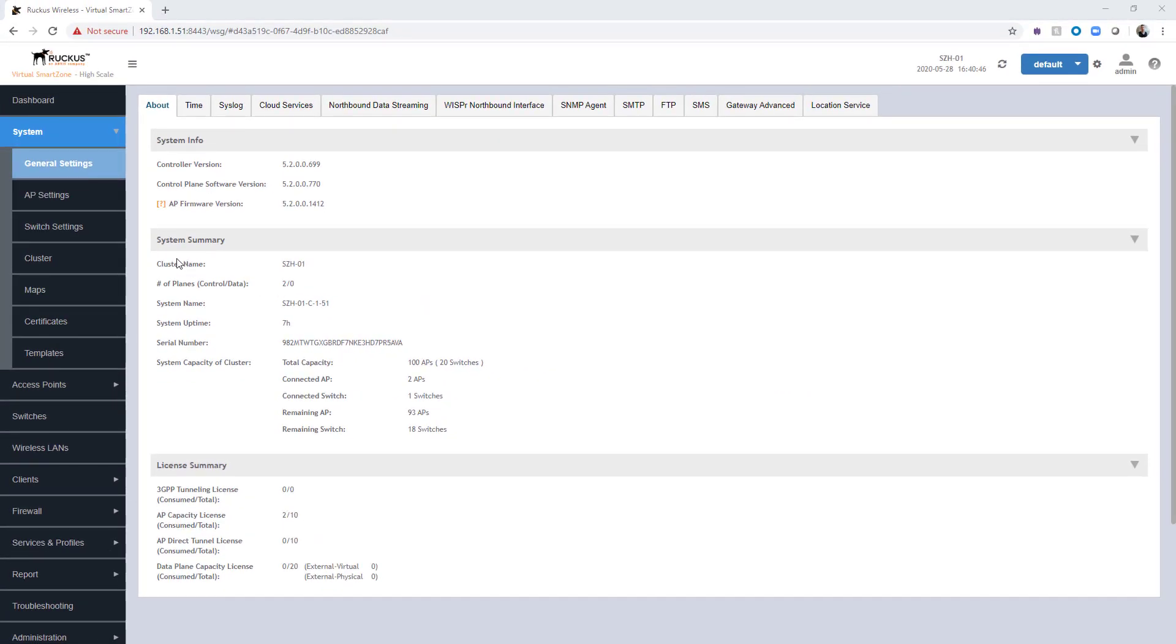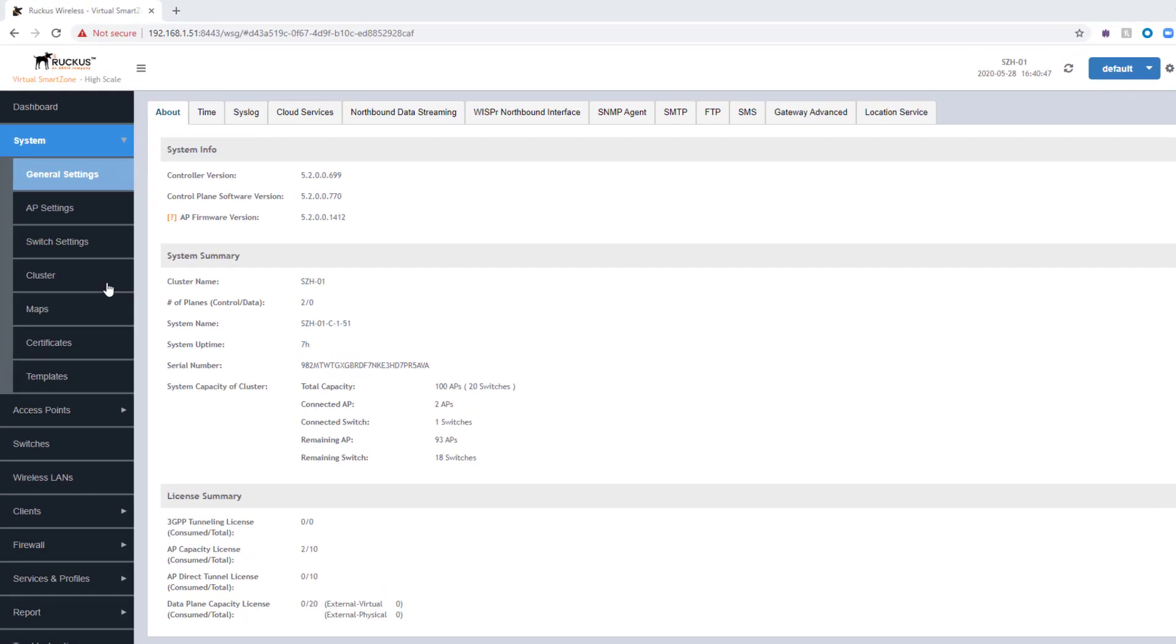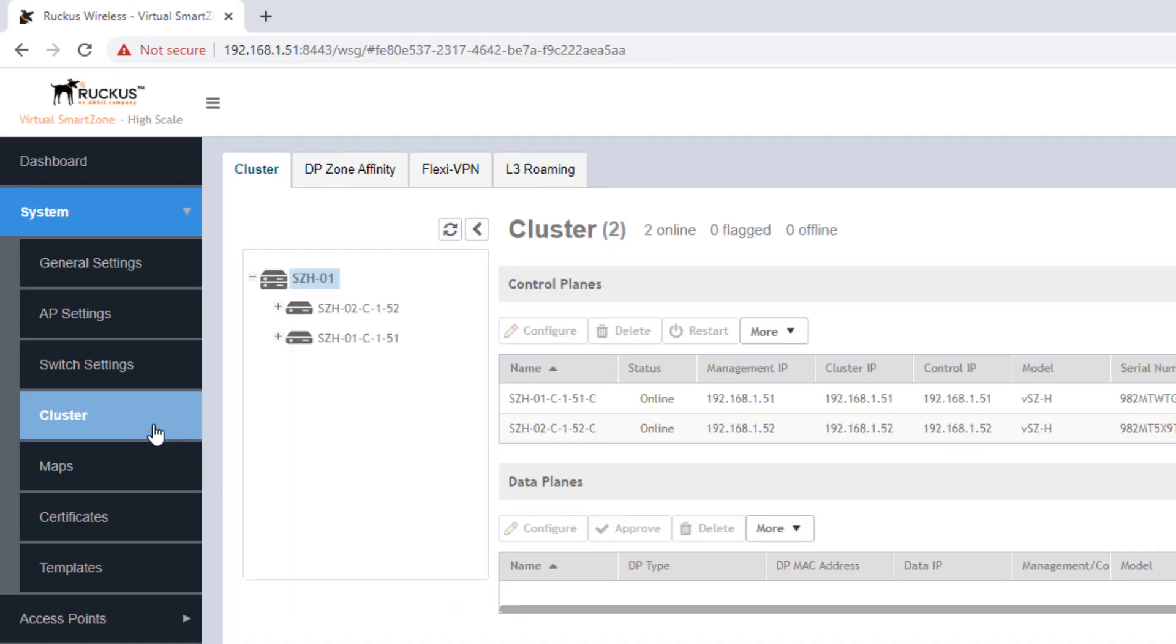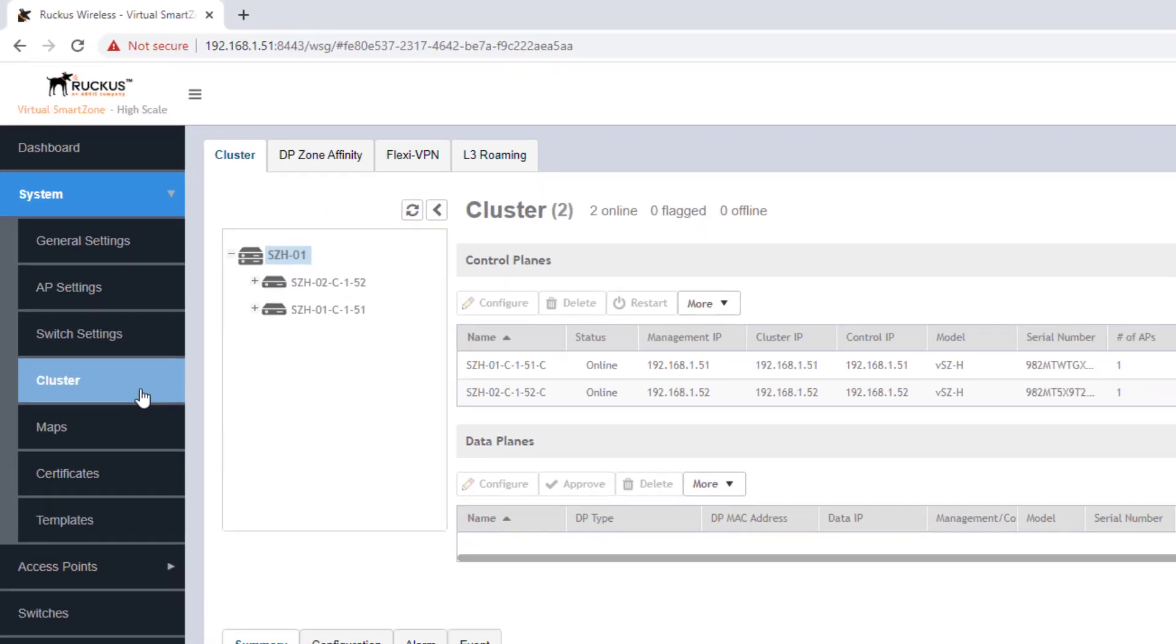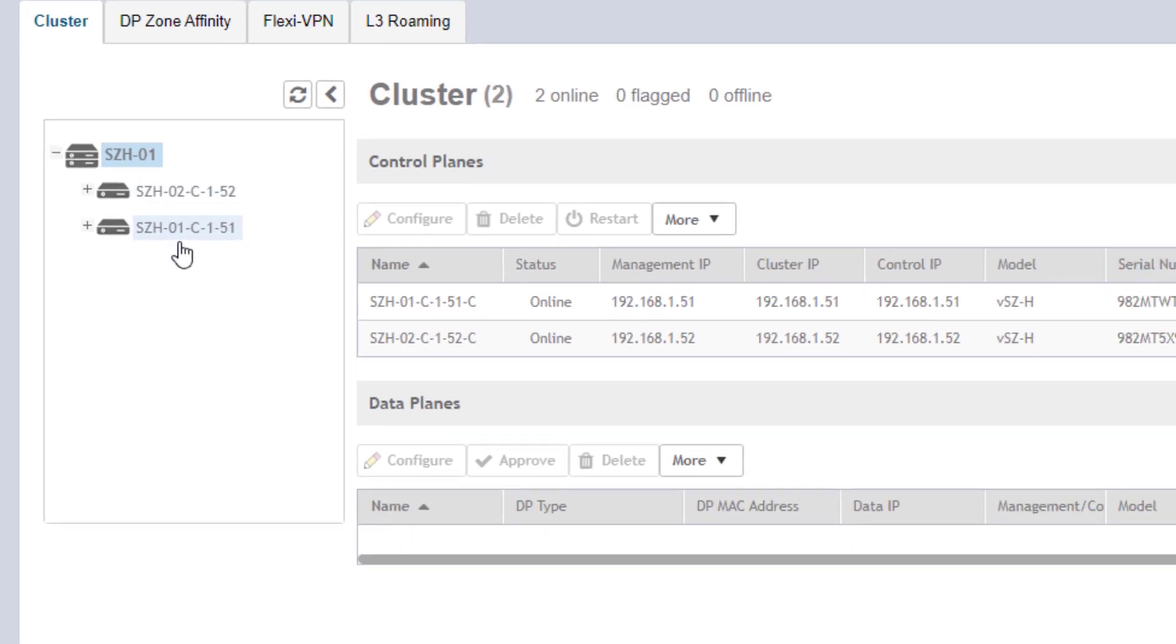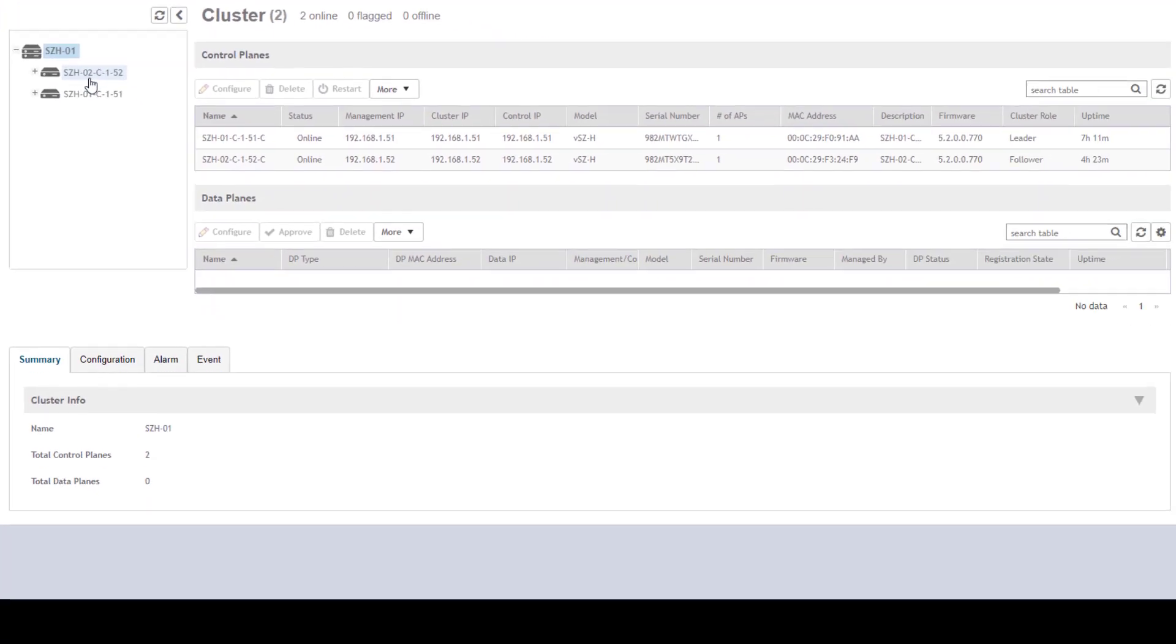We can also take a look at our cluster settings for this particular cluster by navigating to the cluster tab underneath system. On the cluster tab itself, we will see the main cluster, the SZH01 on the top. Then we can see the additional cluster members: SZH01 and SZH02.